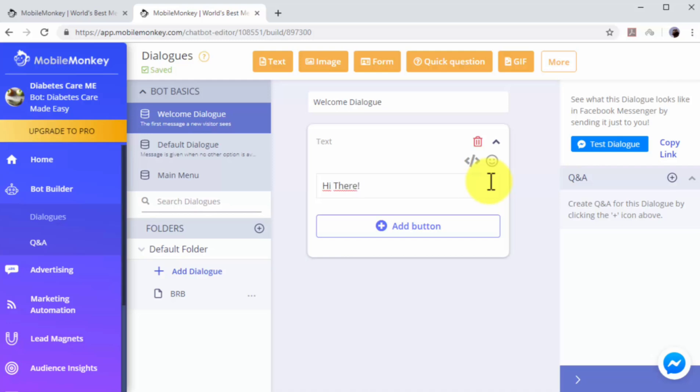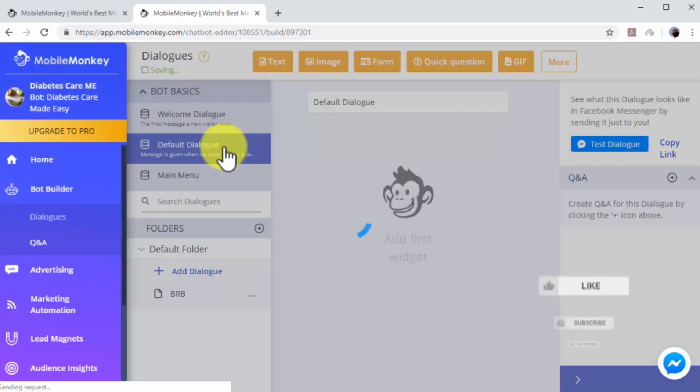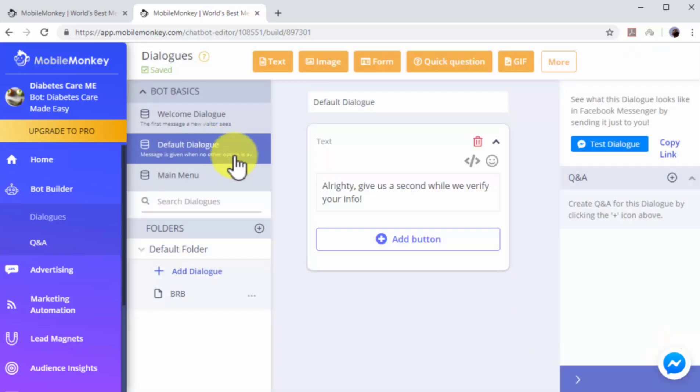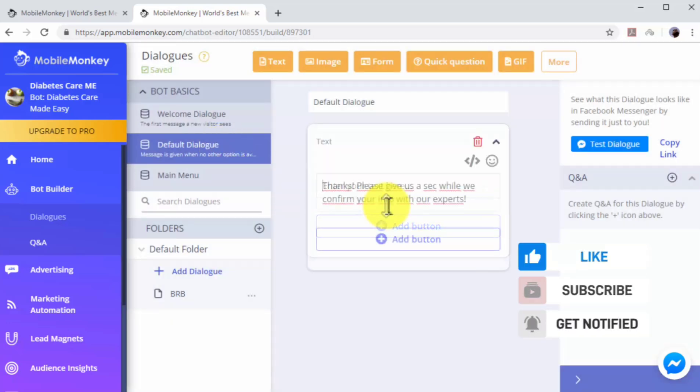In this example, we'll edit the welcome dialogue to add a custom greeting. Now we'll edit the default dialogue to add a custom dialogue to ask users to wait while we process their information.